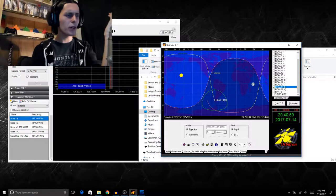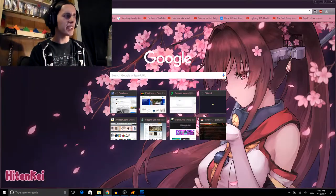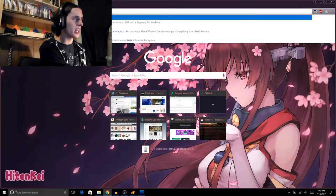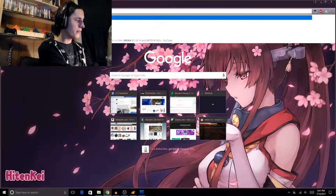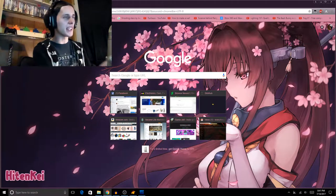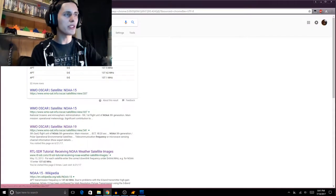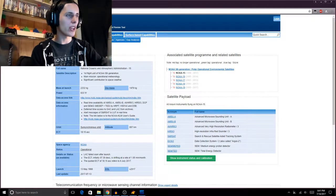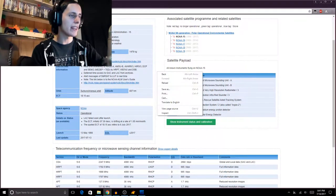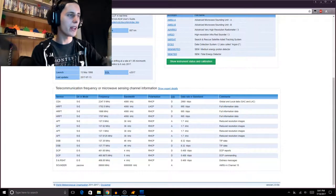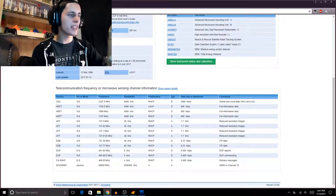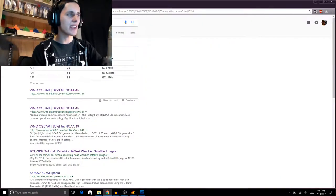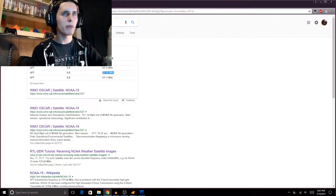And to get the frequency of the said satellite, all you have to really do is type in NOAA, like 15 frequency, and then you just find the frequency of the satellite. In this case, NOAA 15 is about 137.62. So what you want to do is you want to